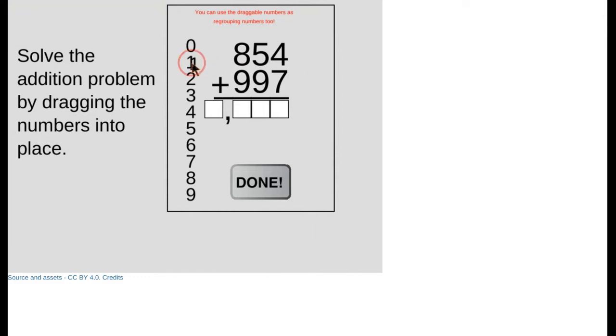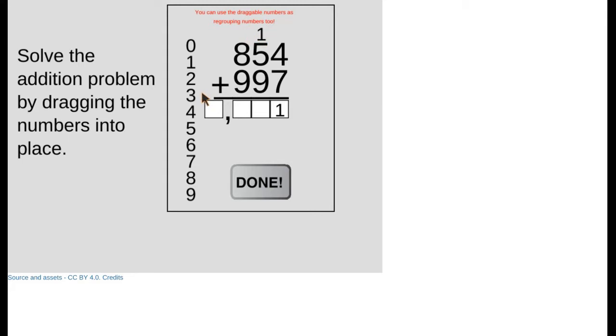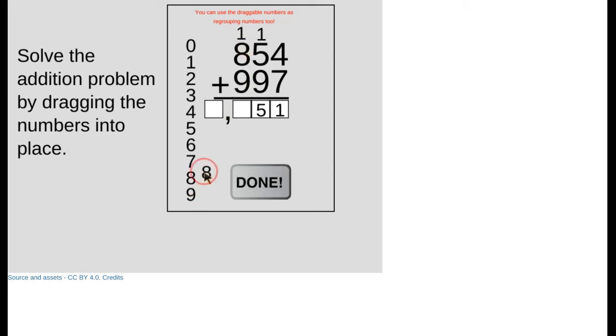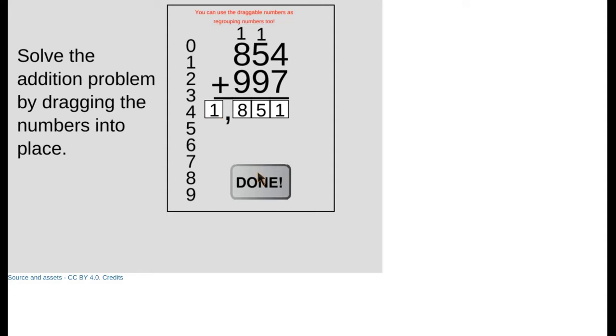One neat thing is I can drag these into place to represent values and I can actually use them to represent the regrouping numbers as well. As I work my way through the problem, one plus eight is nine, plus another nine is 18. I can represent the whole value in the drag-to boxes. If it's represented correctly, when I press the done button, it should disappear.